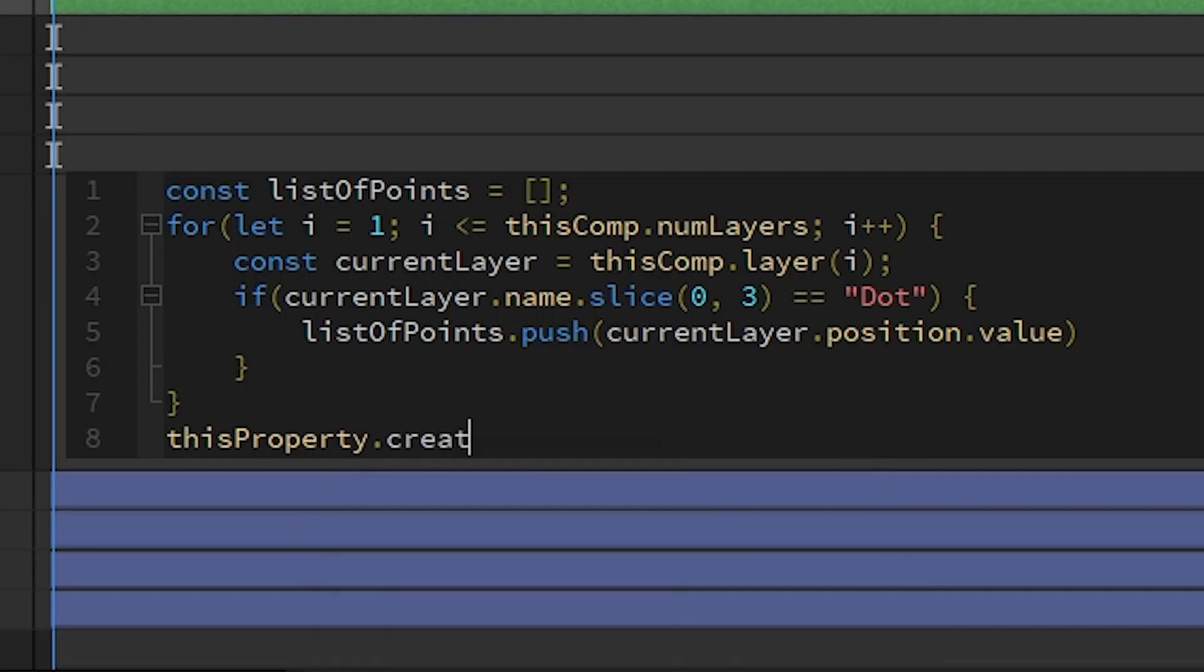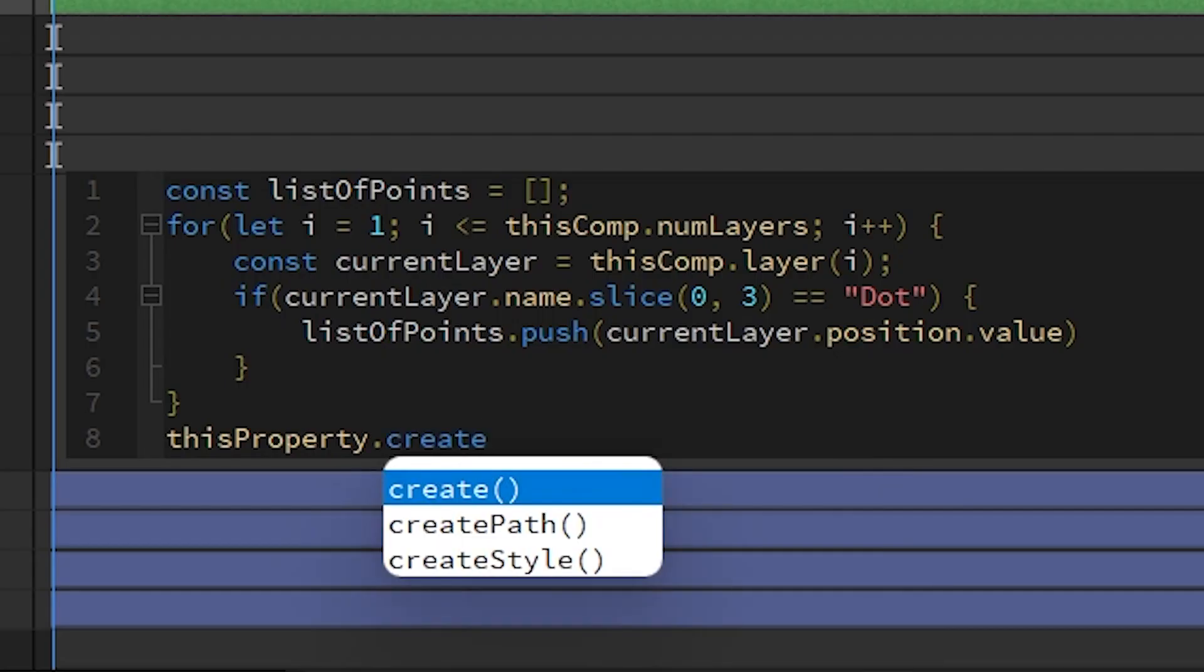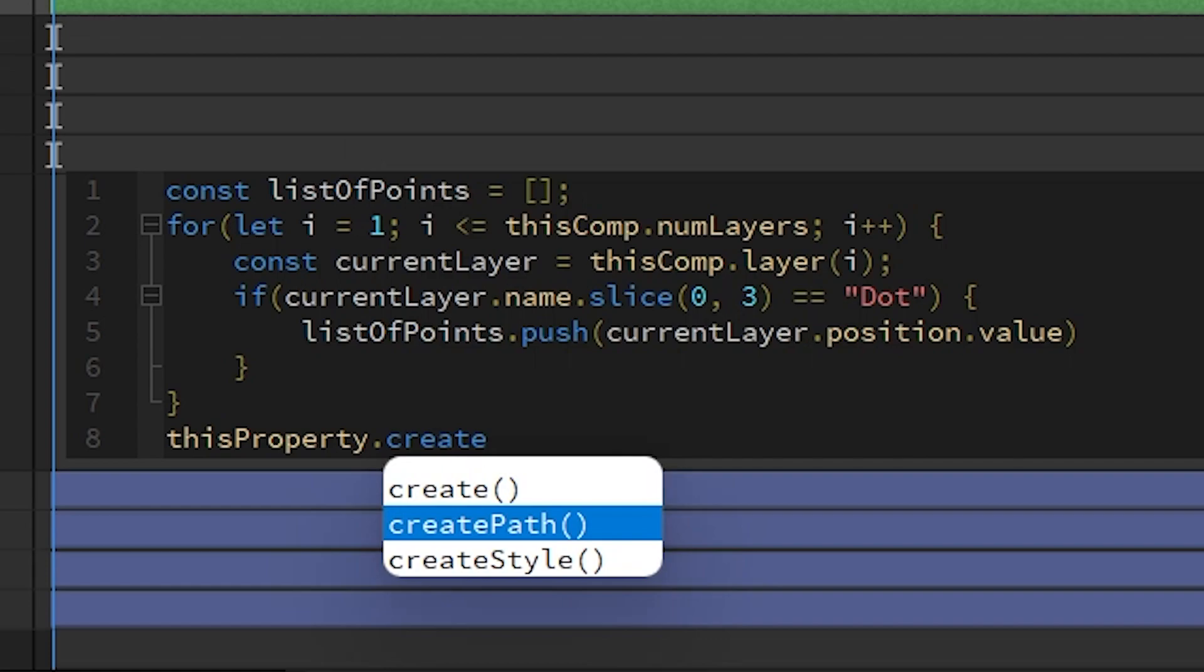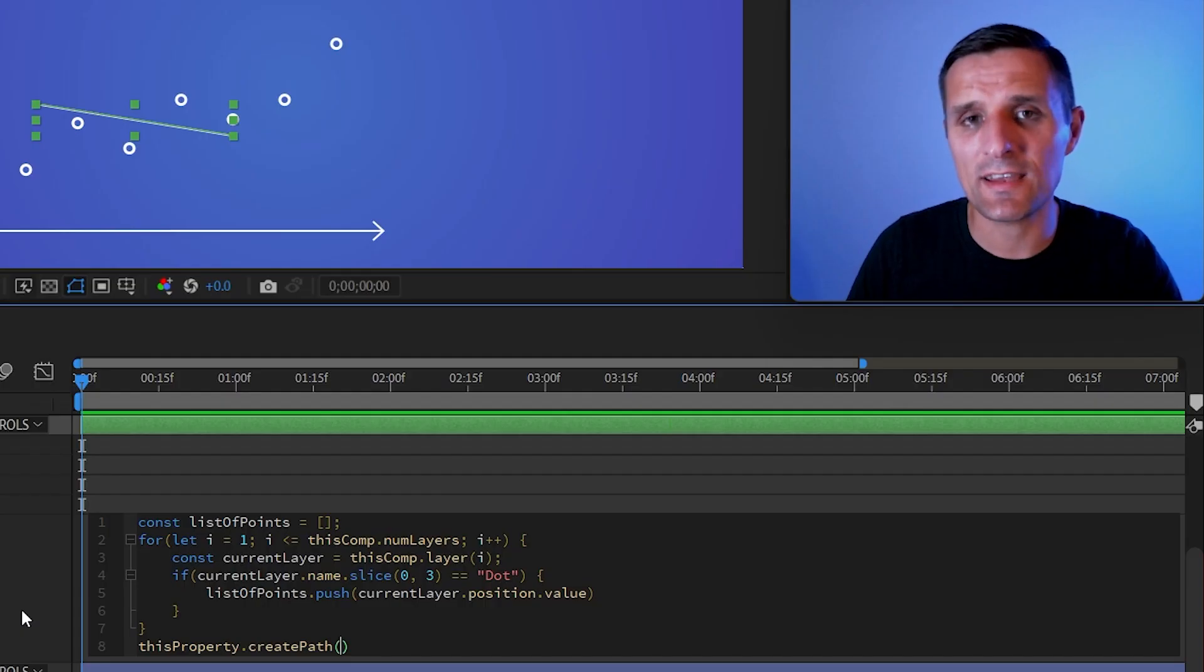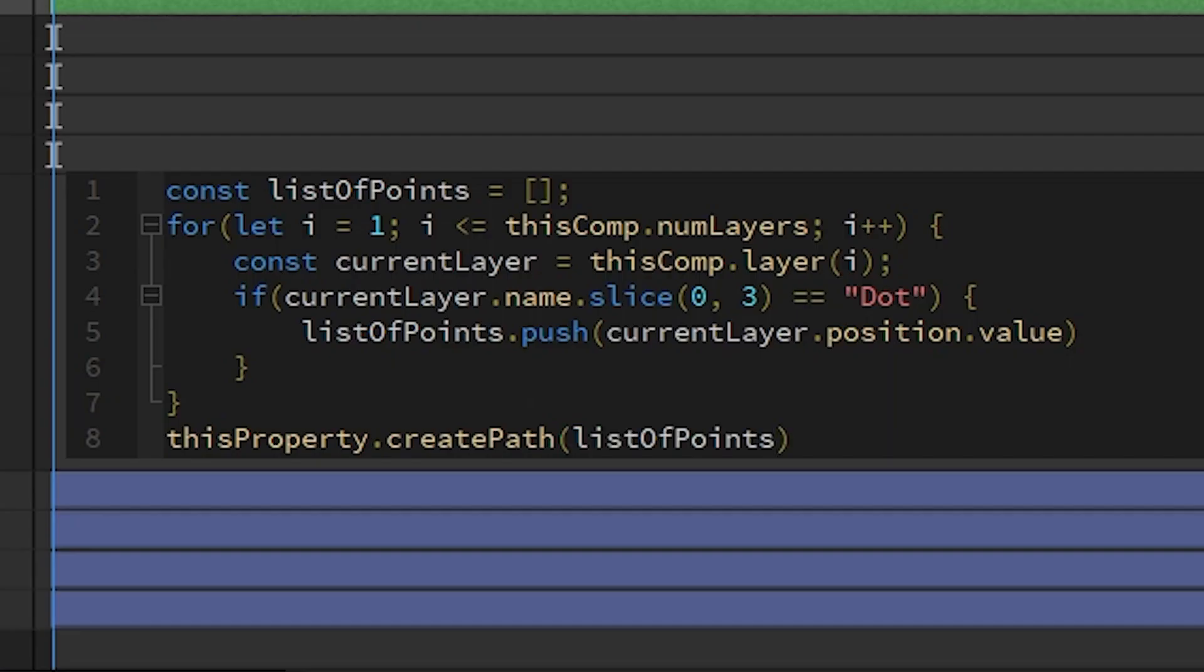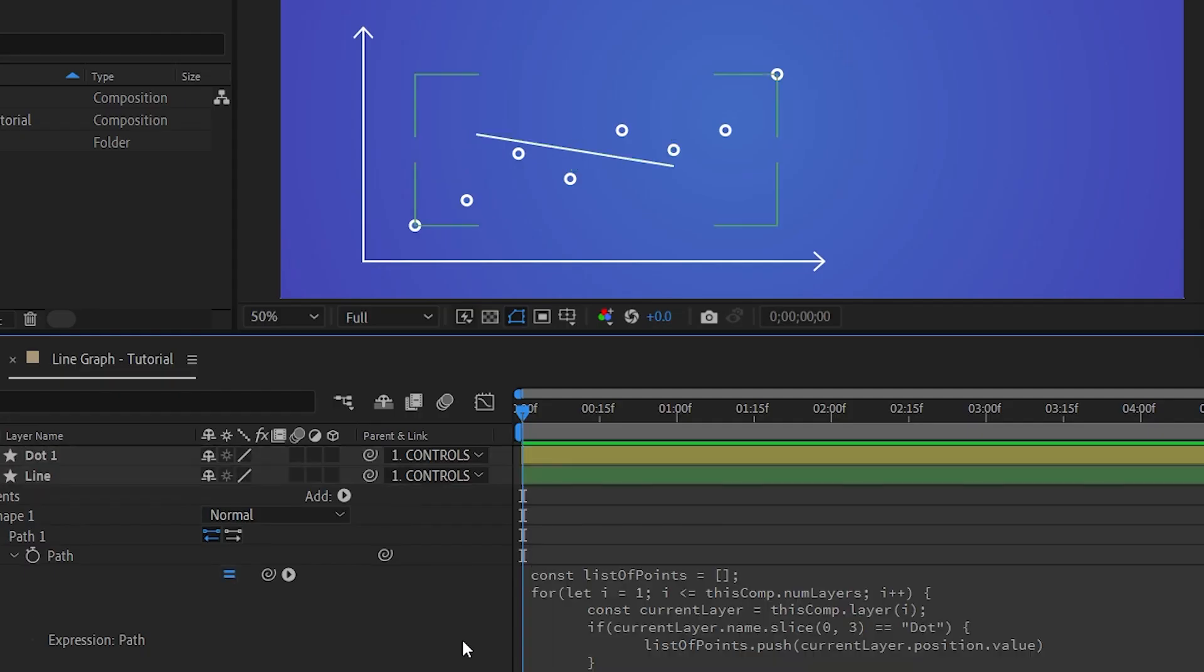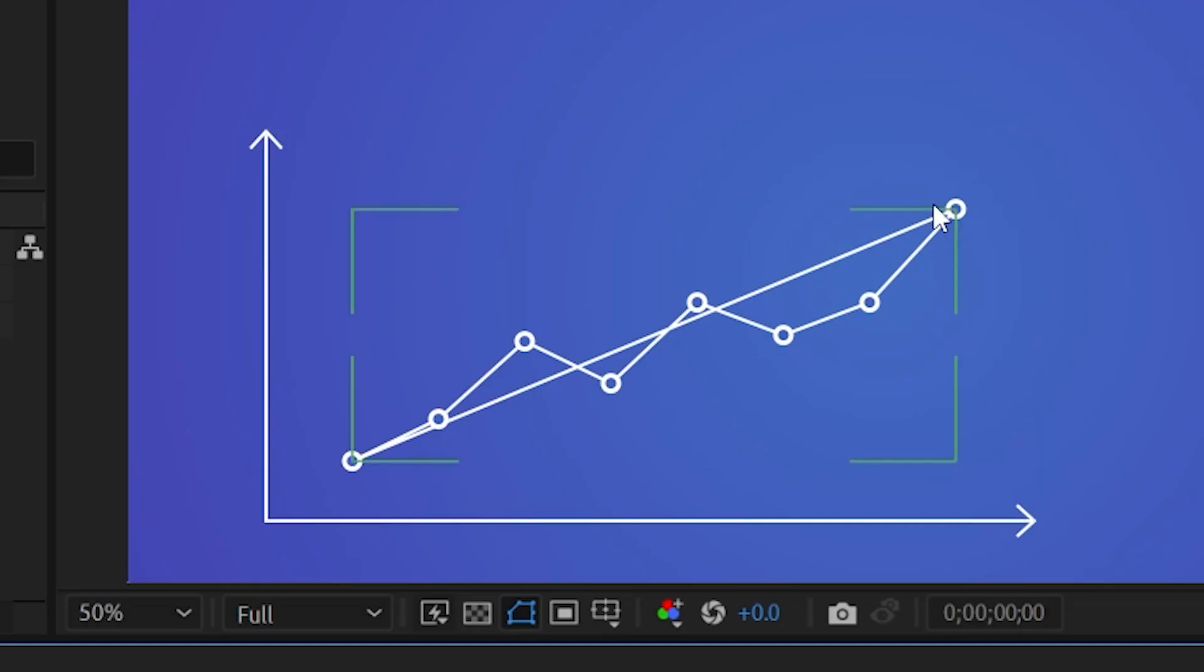And we're going to paste our coordinates in here like this. And so when I click away, we do have exactly what we want.